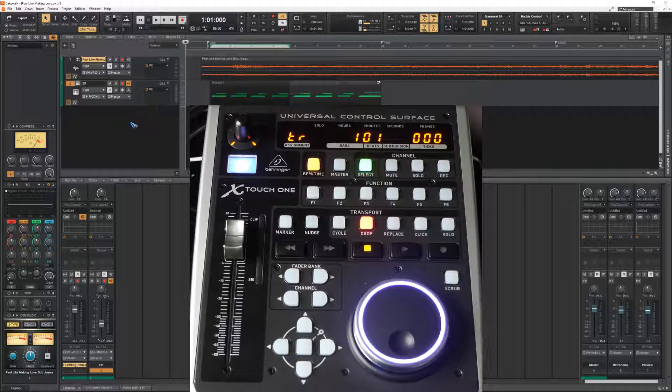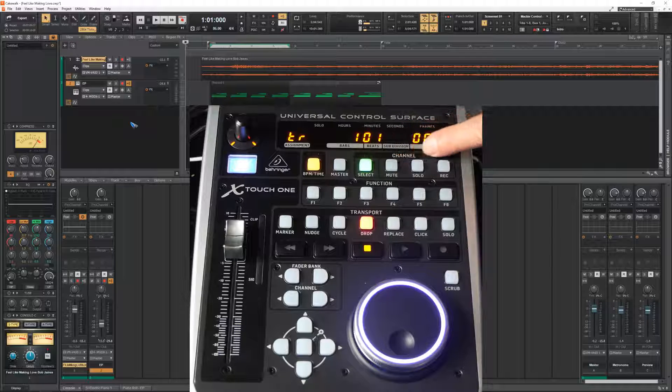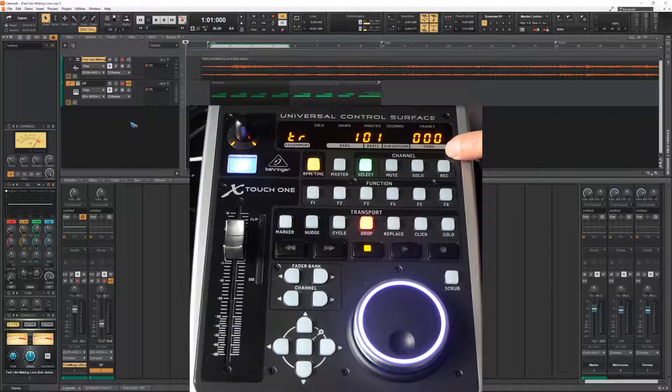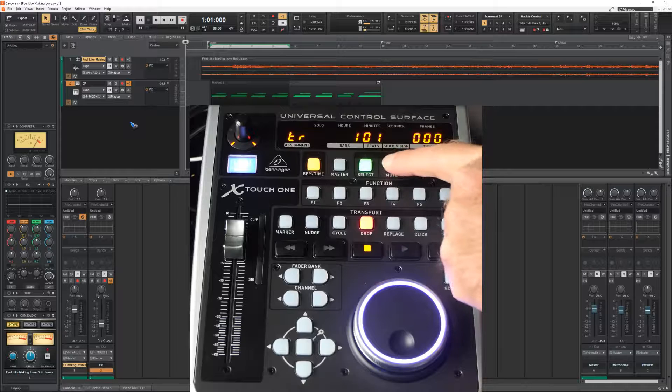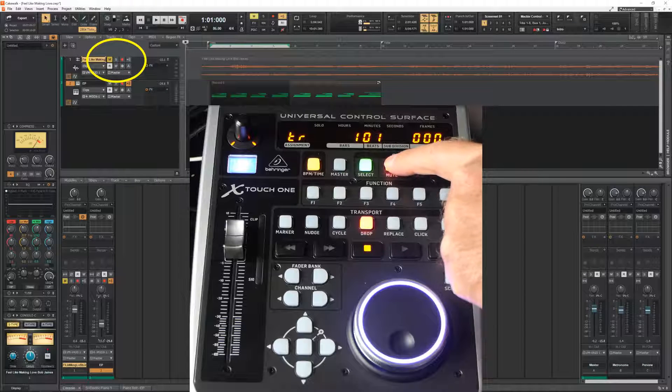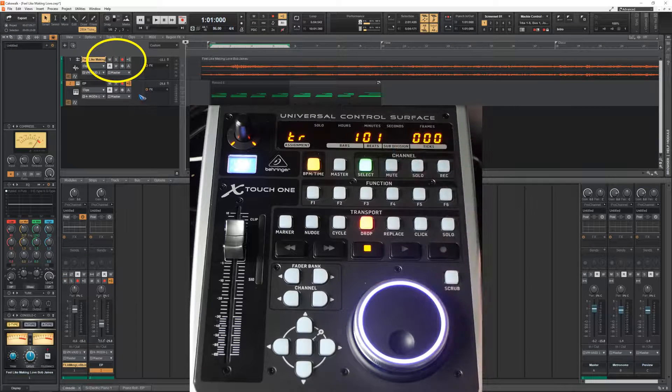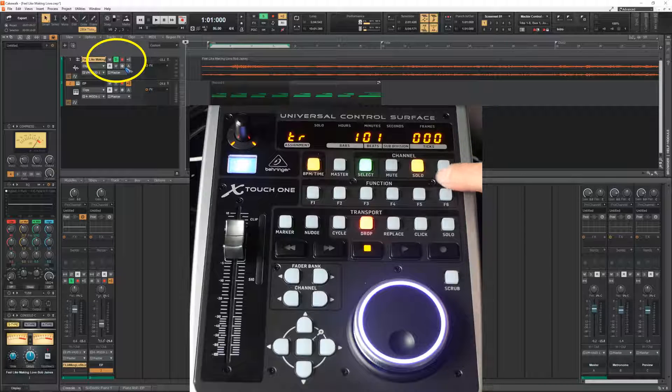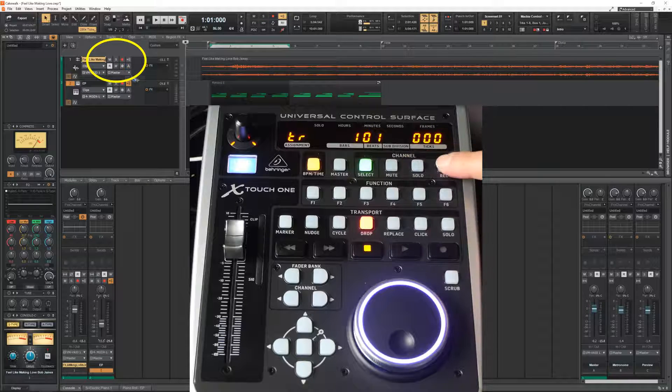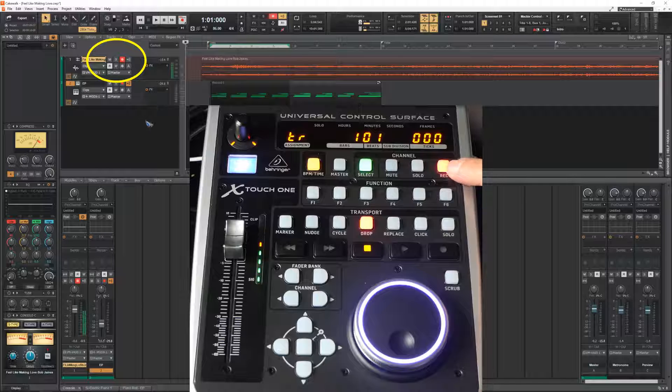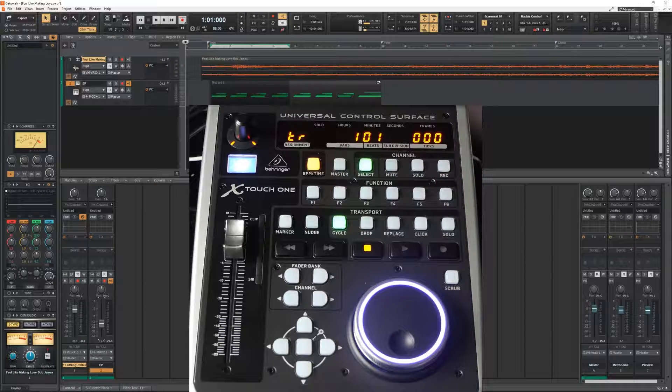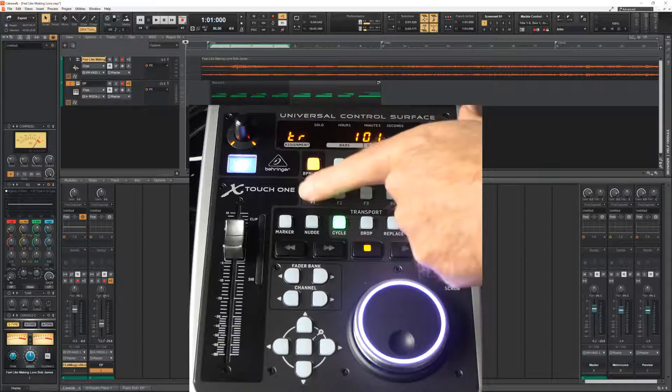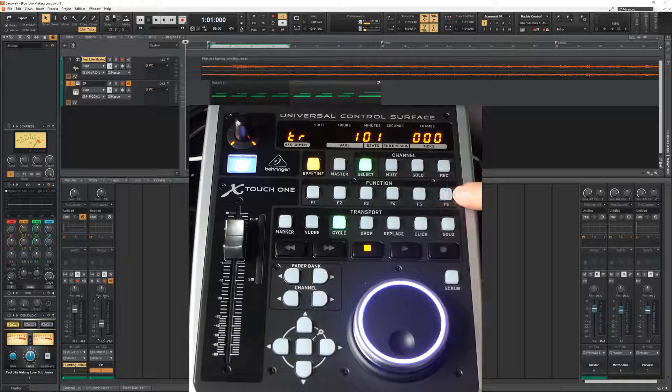Let's go over here, the top row channel buttons. The channel that is currently selected. If I press the mute button. Then, well, it does what it says. It mutes the solo button, solos. And the record arm button, arms recording mode. Then we have this row of function keys over here.